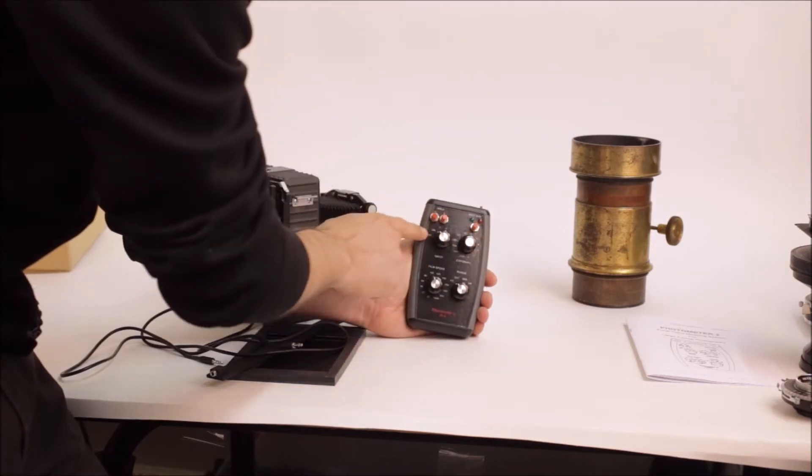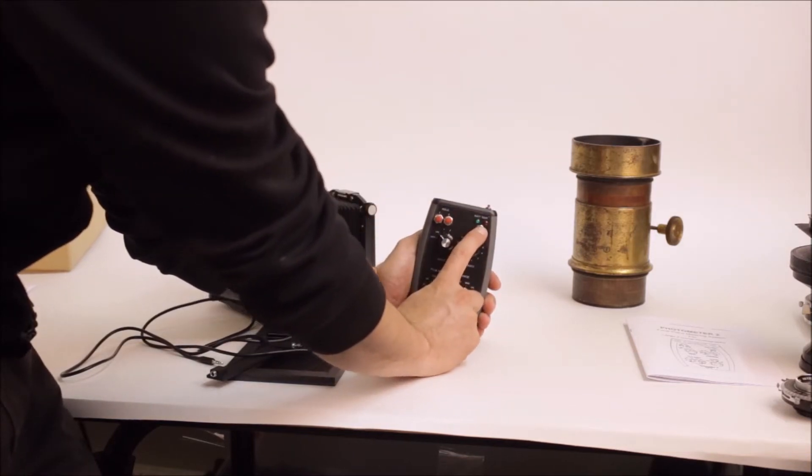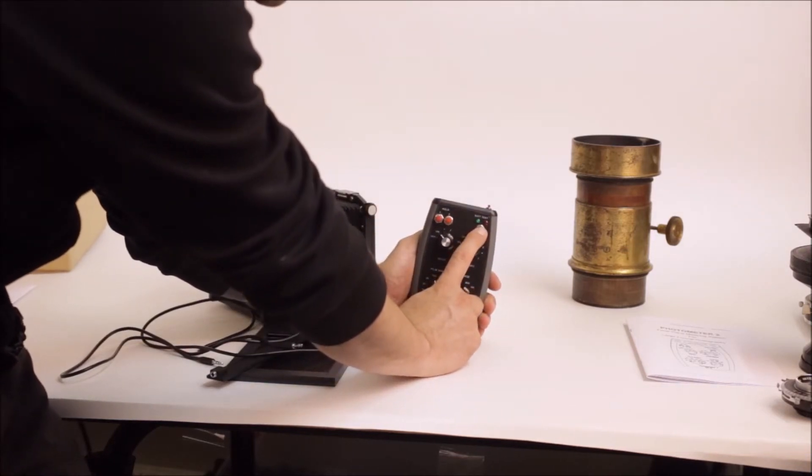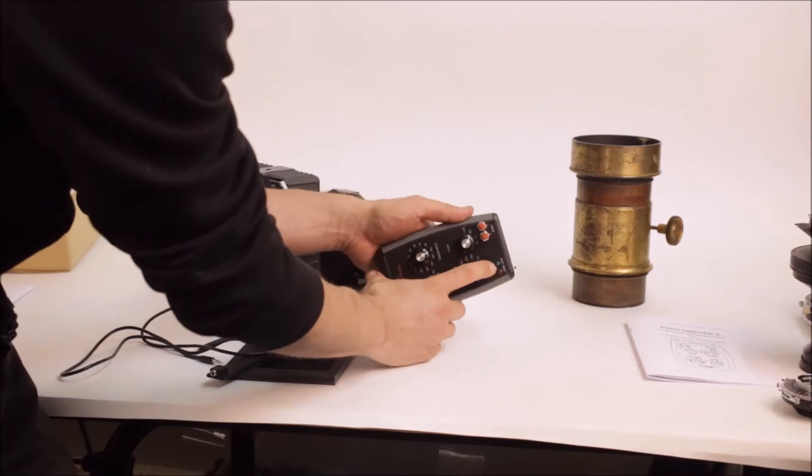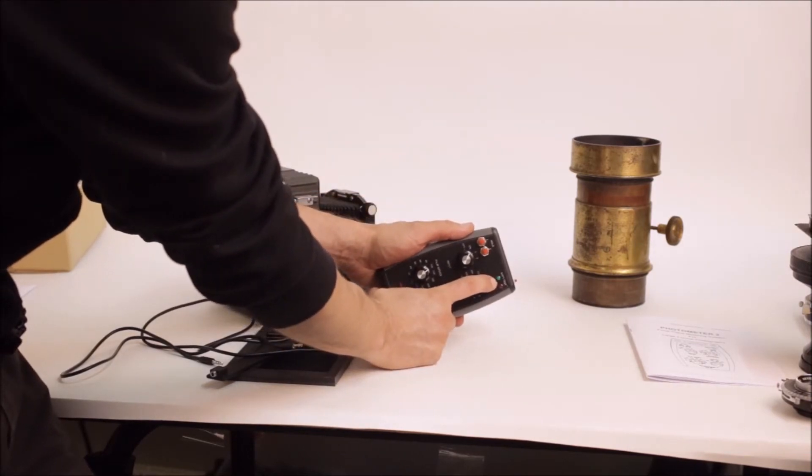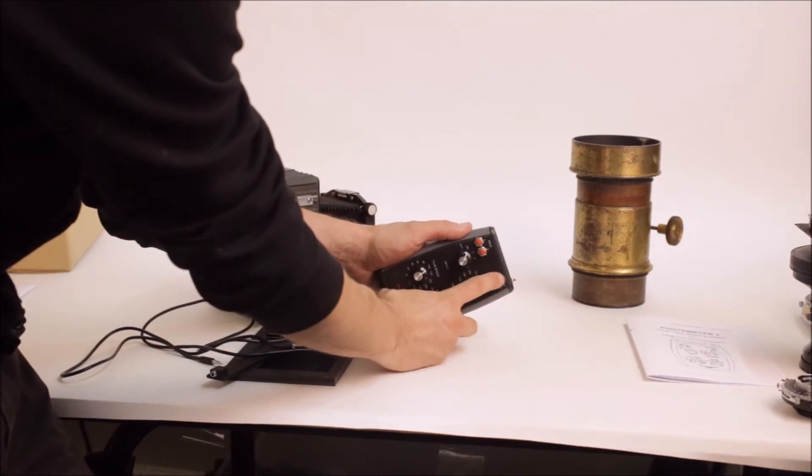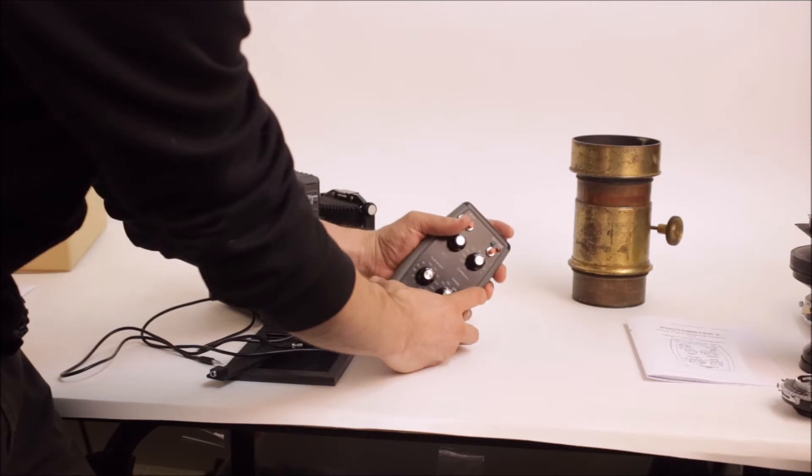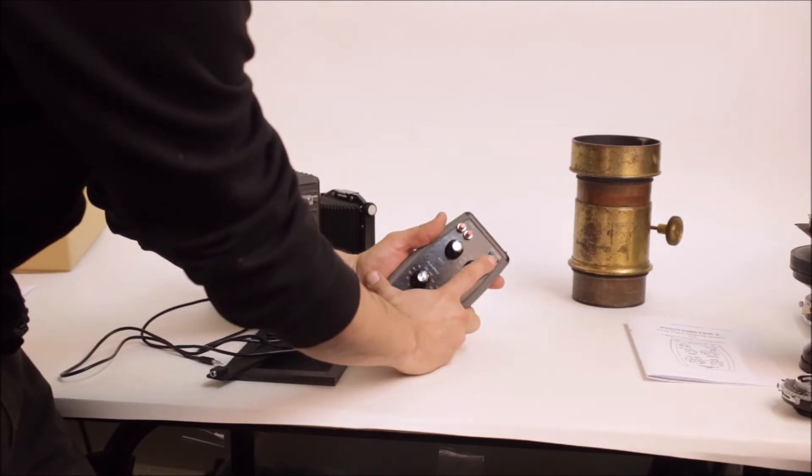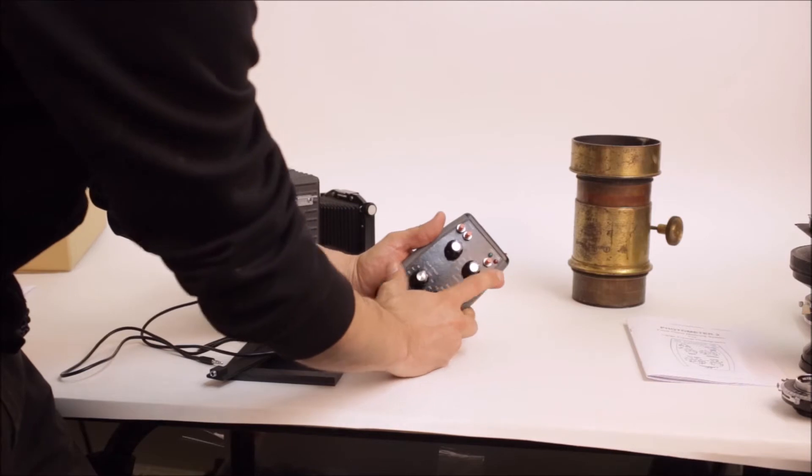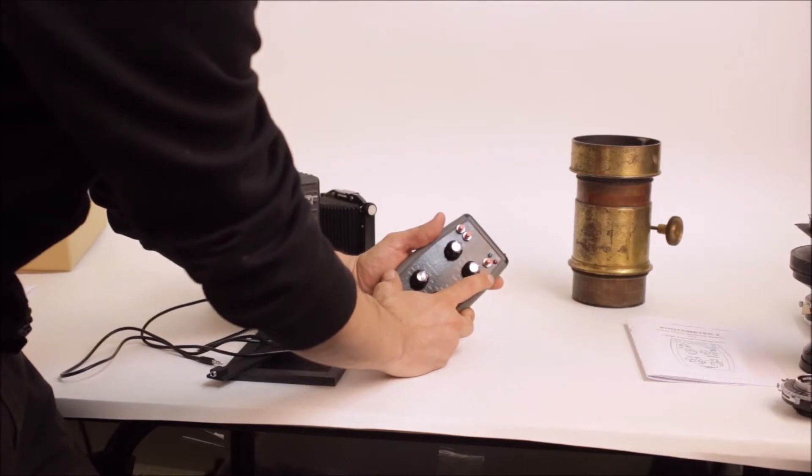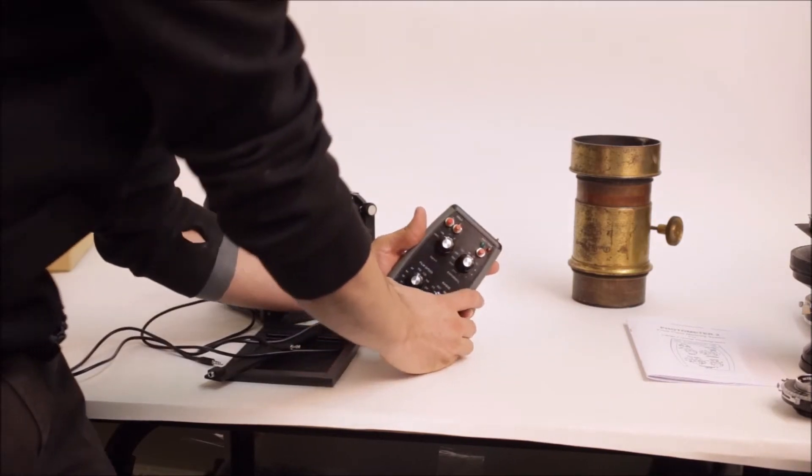But once I turn it on, if I hit the battery test button, we'll get a green light telling us that the battery is good. And if we press the meter, once we connect the probe, we'll get a good reading.